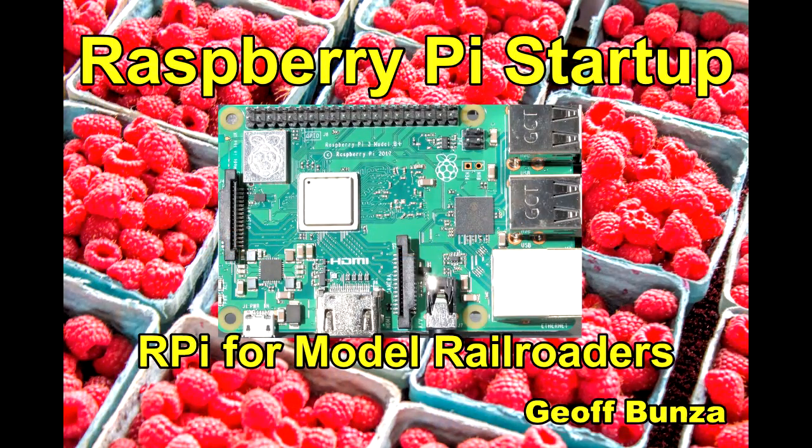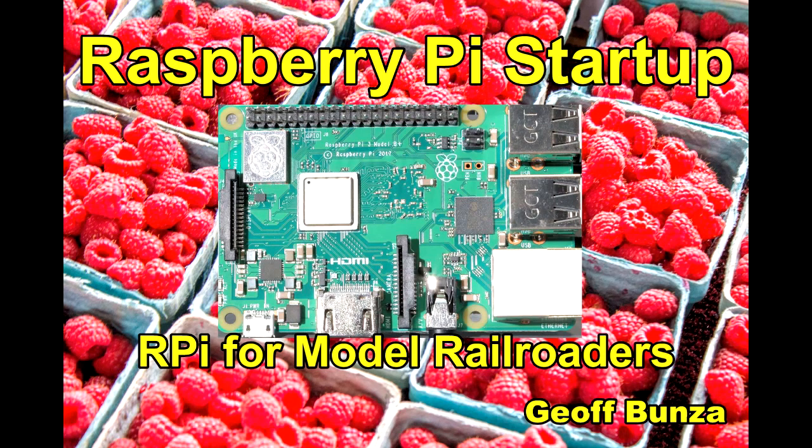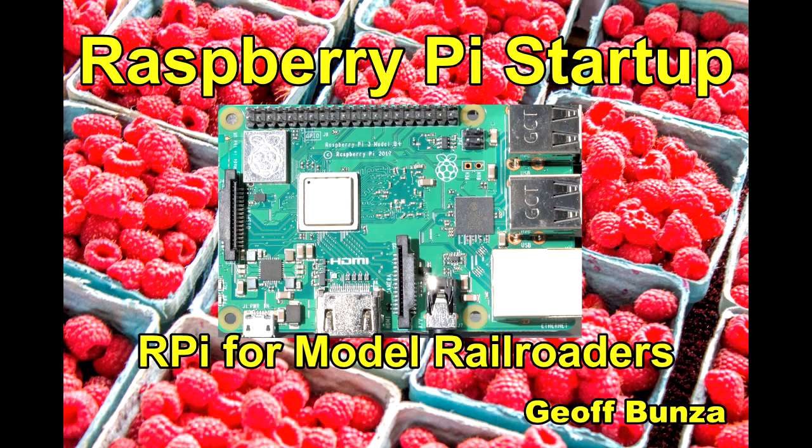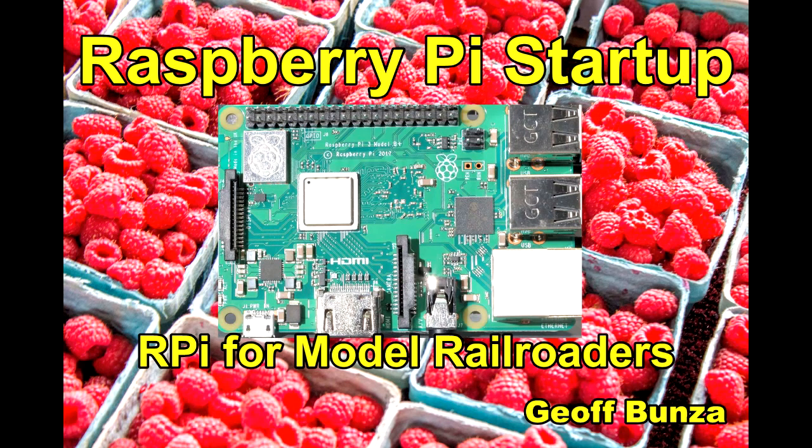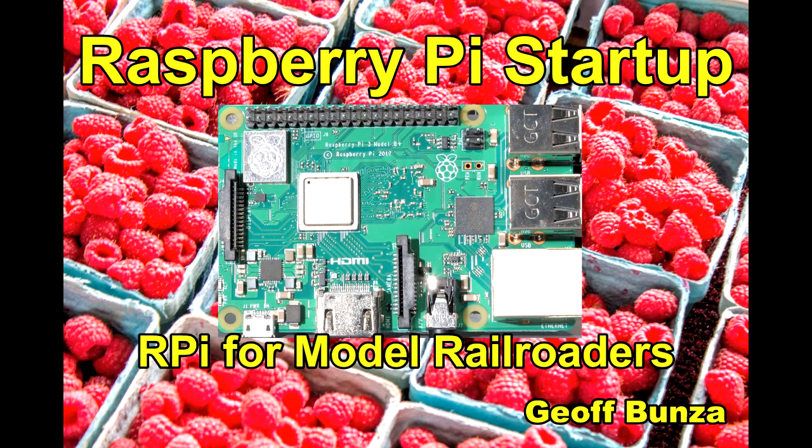This is an introductory video to the Raspberry Pi startup sequence that accompanies the article in Model Railroad Hobbyist. I'm Jeff Bunza, and we're going to step through the actual sequence of events to get everybody familiar.